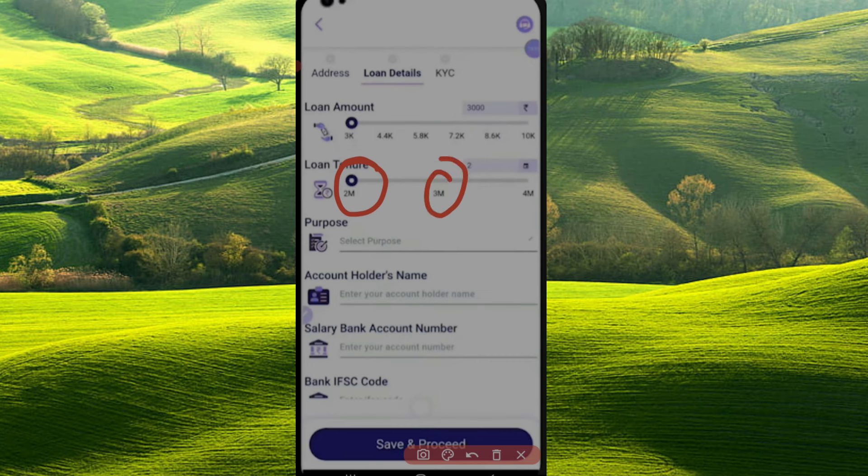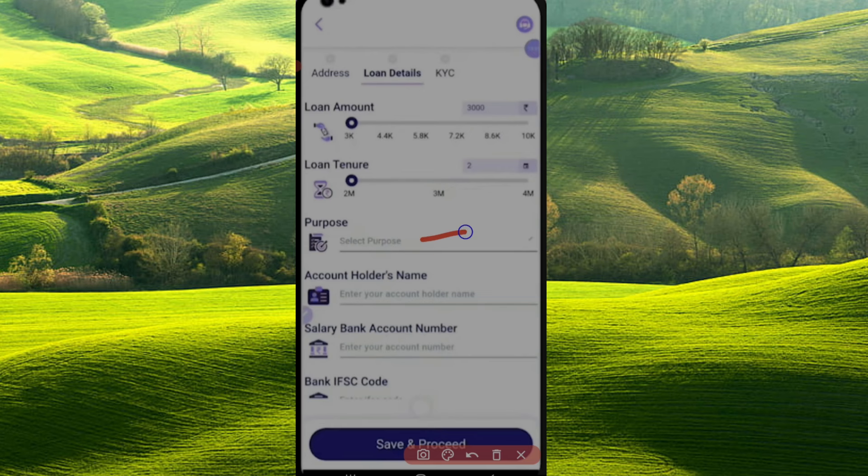If you have 3, 3.5, there will be interest in one month. You can choose the EMI for 3 months. Select the EMI and select the purpose — you can choose your own purpose.